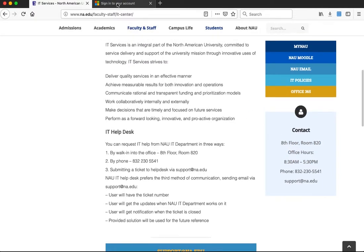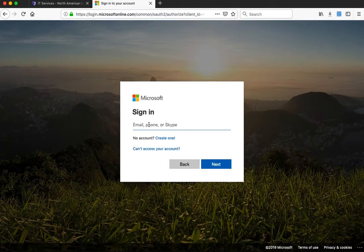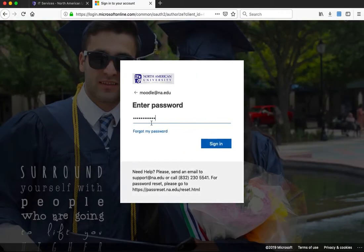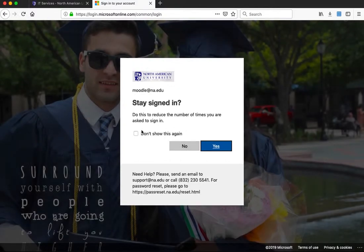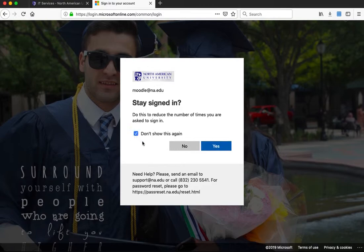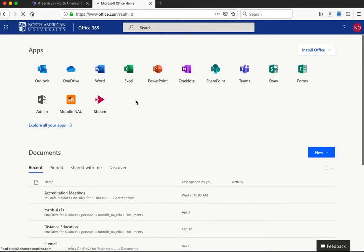You can also find the phone number, office hours, and other contact information there. To log in, type in your username — don't forget to add @na.edu — click Next, type in your password, and click Sign In. It will ask if you want to reduce the number of times you are asked to sign in. If you check it, you will be automatically logged in next time. Just click Yes, and this is our Office 365 account.